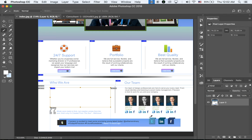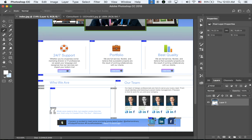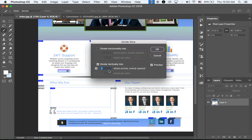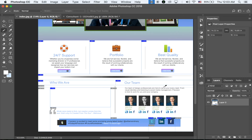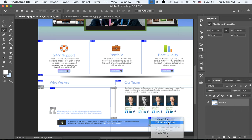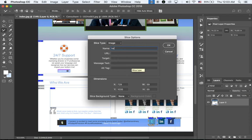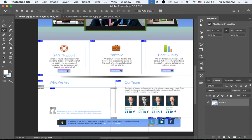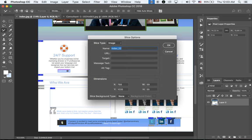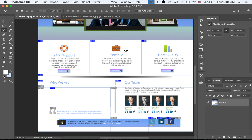I'm going to select these three SNS logo sections and do the same thing — hold down Ctrl and divide slices into three because there are three icons. Then I'll rename them using the Slice Select Tool: Twitter, LinkedIn, and Facebook.